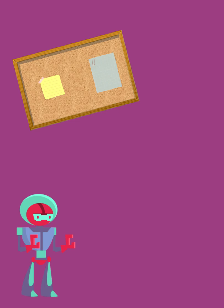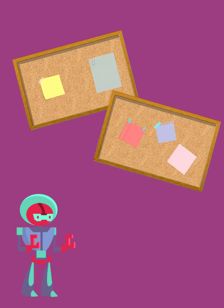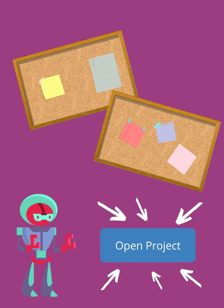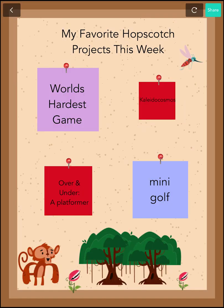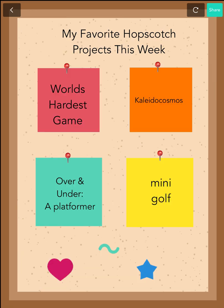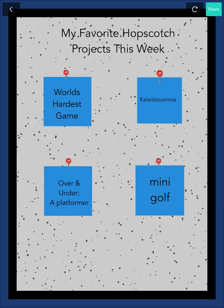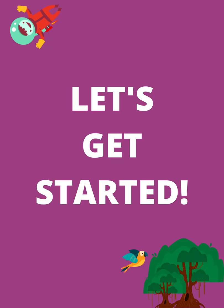Hey there! In this lesson, we will make a bulletin board of your favorite Hopscotch projects using the open project block. You will get to decorate your board at the end and unleash your inner curatorial skills. Let's get started!